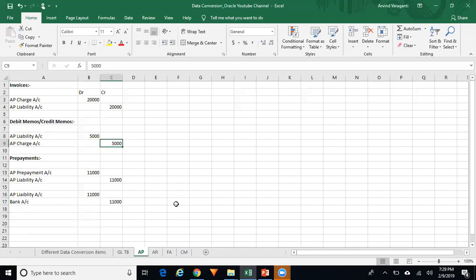When you want to reverse the subledger journal entries in GL, you should unfreeze the journal source. In R12, subledger journal sources are generally in frozen status — you need to unfreeze that first; only then will the system allow you to reverse those entries. Once reversed, freeze the journal source back.